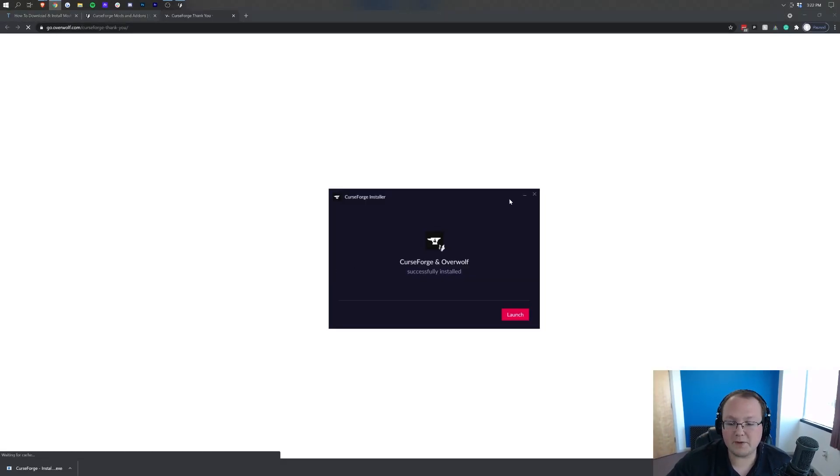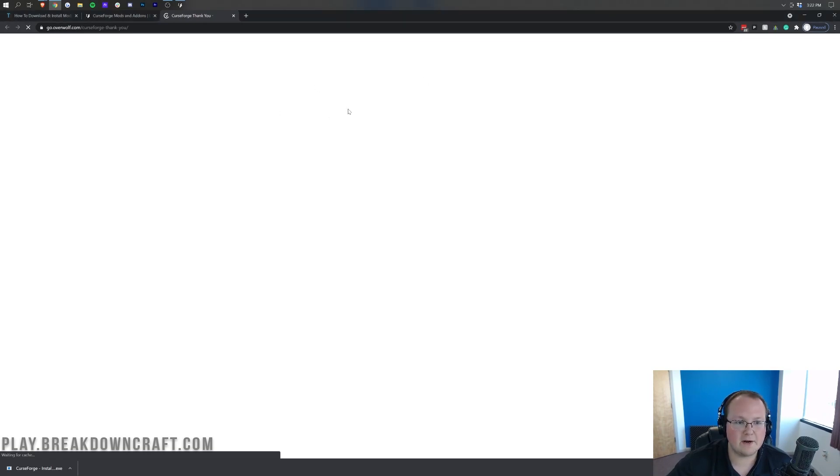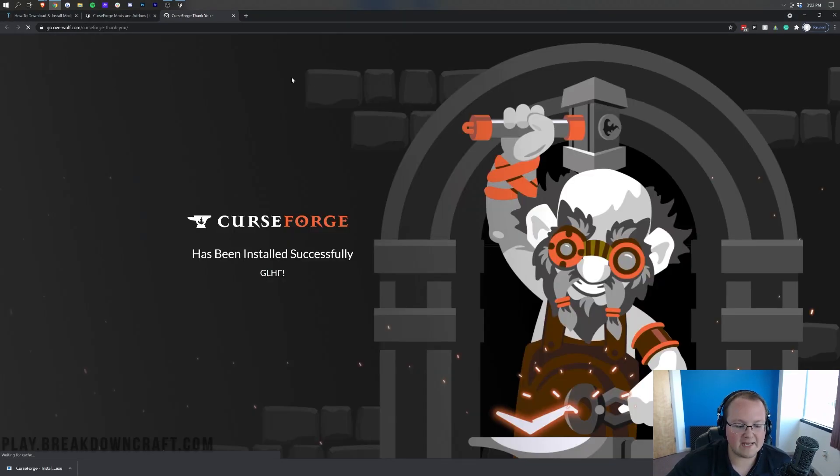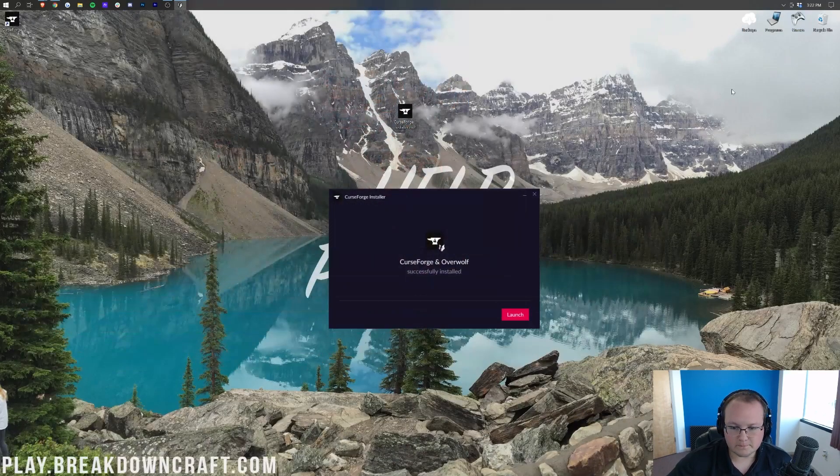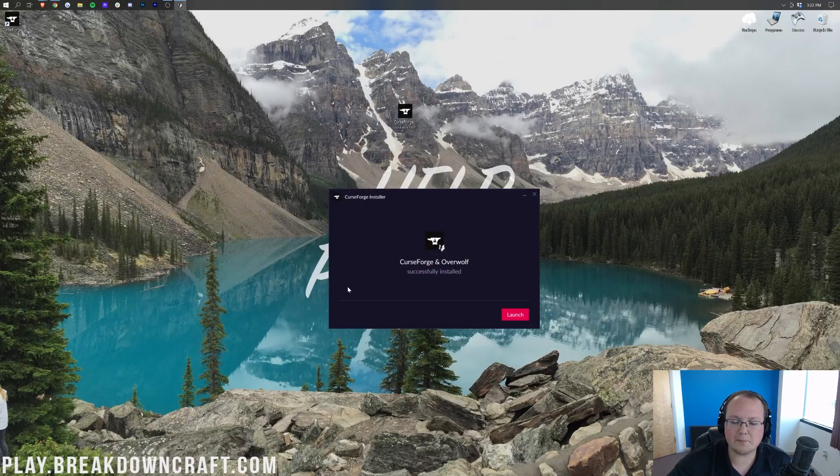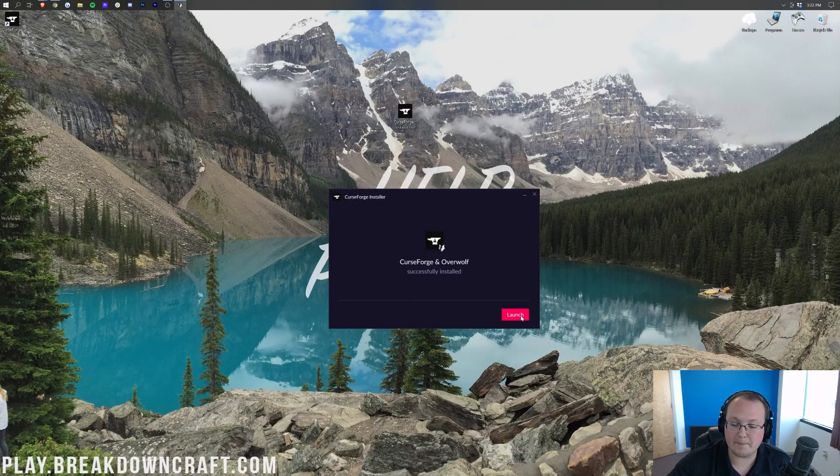As you can see now, it is finishing. Now, when it does finish, it's going to open up this right here, which is basically saying thank you for downloading and installing Curse Forge, all that stuff, and you are very welcome. Now, if we minimize our browser, we do have this, and we can click Launch in the bottom right.